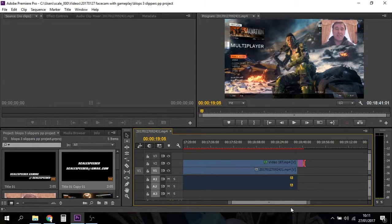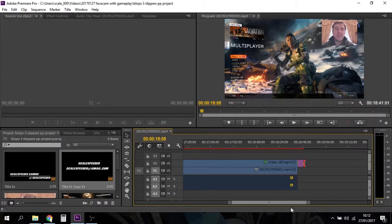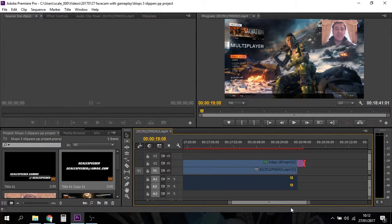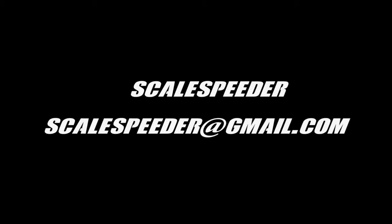And obviously any comments as well if you enjoyed the video hit like, if you want to see more of this thing press subscribe. Thank you very very much for watching and I will see you again soon.